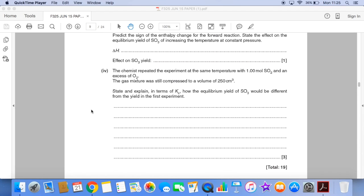And the very last part of the question: the chemist repeated the experiment at the same temperature with one mole of SO₂ and an excess of oxygen. The gas mixture was still compressed at that same volume of 250 cm³. In terms of Kc, state and explain how the equilibrium yield of SO₃ would be different from the yield in the first experiment.